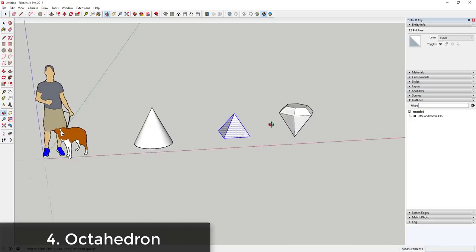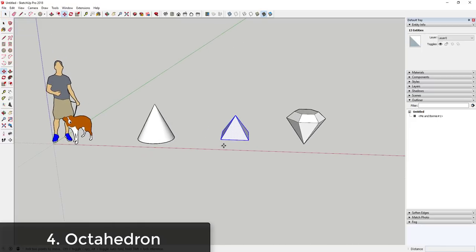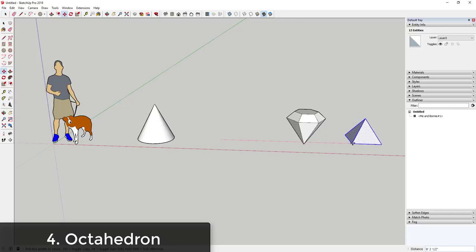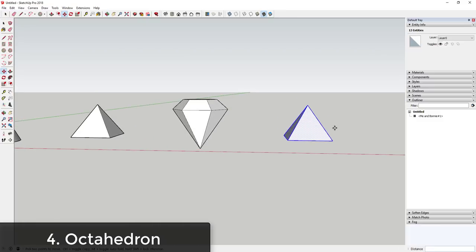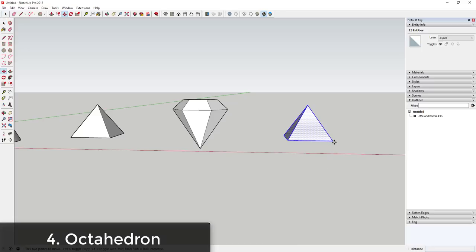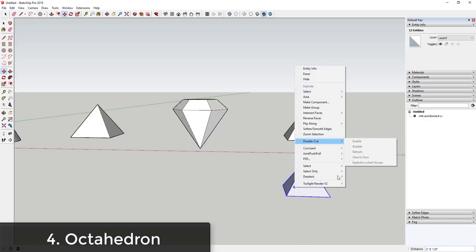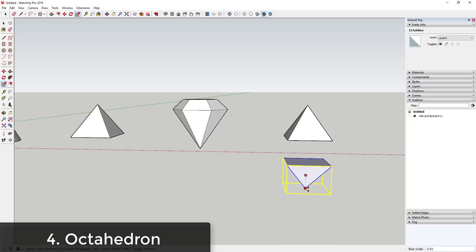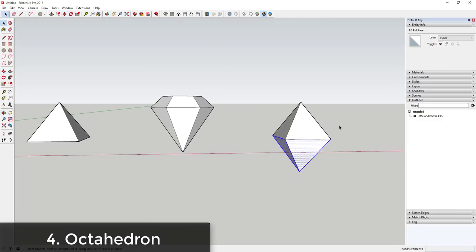With the four-sided pyramid, if you want a shape with pyramids on both sides, use the move tool in copy mode. Select it, tap M, click a corner point, tap Control to copy, and move it down. Then right-click and flip along the blue direction, or use the scale tool to flip it in place. Then move these two pieces back together to create the double-pyramid shape.